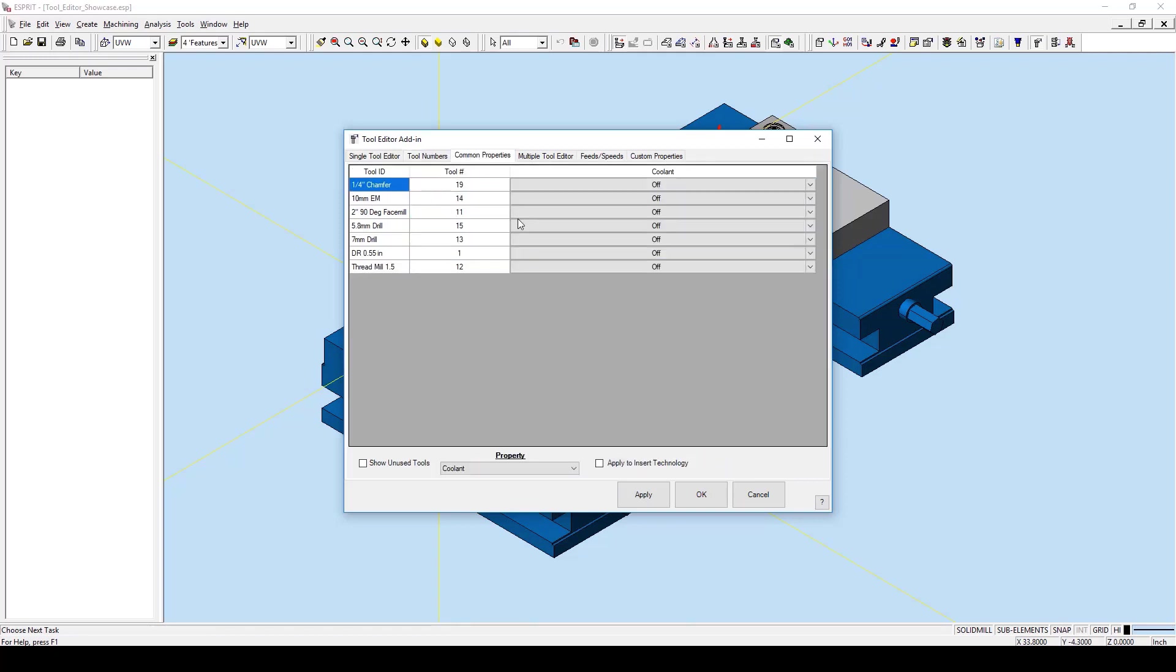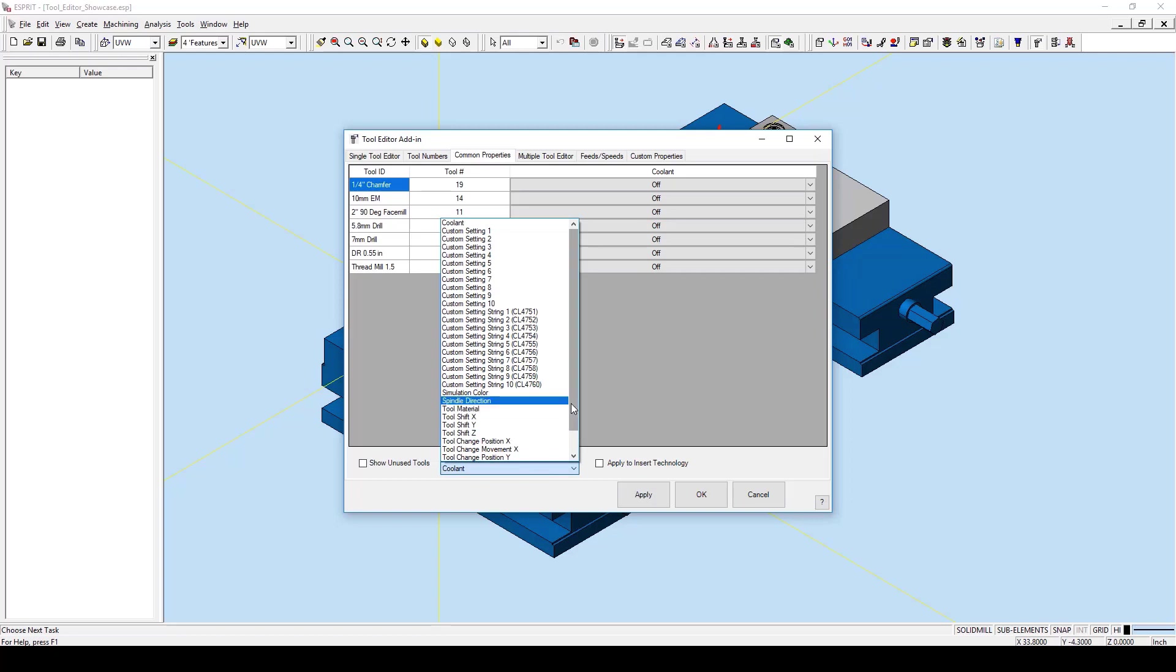Moving on to the Common Properties tab. This allows us to quickly configure the common properties for each tool. Here are some of the common properties that we can see.